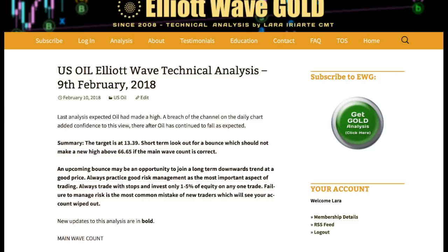It looks like we have a high in place for oil and a new downward trend. My analysis expects it's going to be a long-term trend. The target for now is at 13.39, but as we get closer toward the end of this structure, the target will probably be changing. For the very short term, look out for a bounce early next week. It might turn up, and it should not make a new high above 66.65 if my main wave count is correct. It may present an opportunity to join a new long-term downward trend at a very good price.